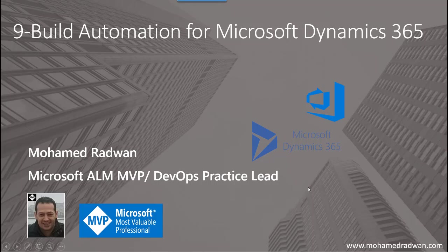Hello everyone, my name is Muhammad Radwan. I'm a Visual Studio MVP and DevOps practice lead. In this video, I'm going to explain build automation for Microsoft Dynamics 365. So the first question is: why do we need build automation for Microsoft Dynamics?